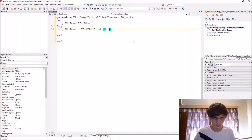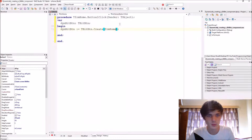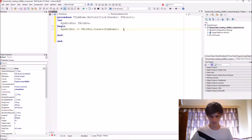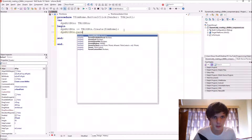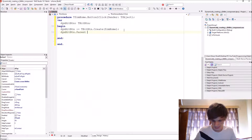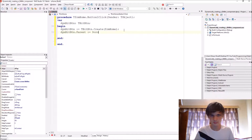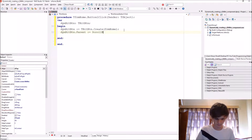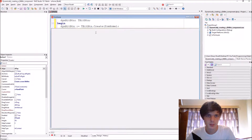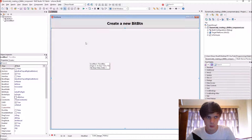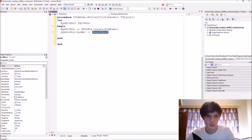We then want to set a parent for it — the parent will be the scroll box, because we want the bit button to appear on the scroll box, and thus the scroll box needs to be the parent.